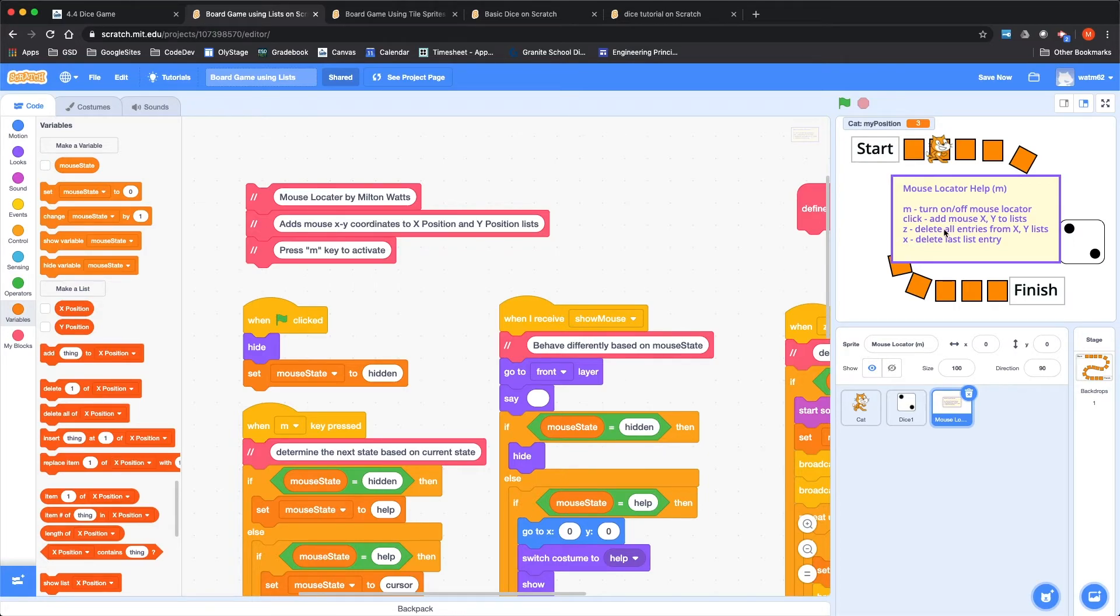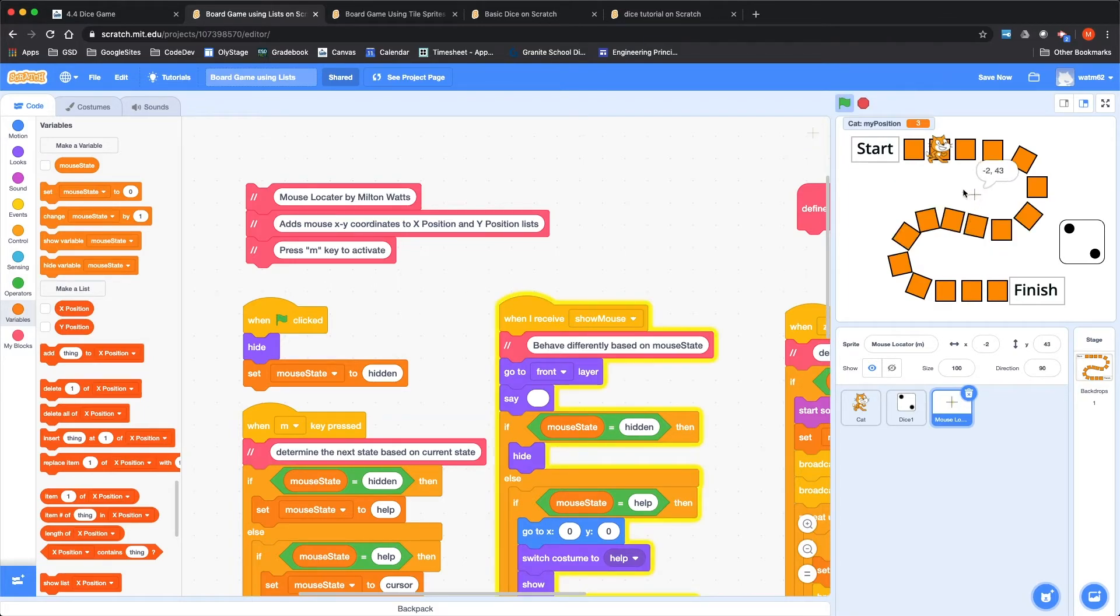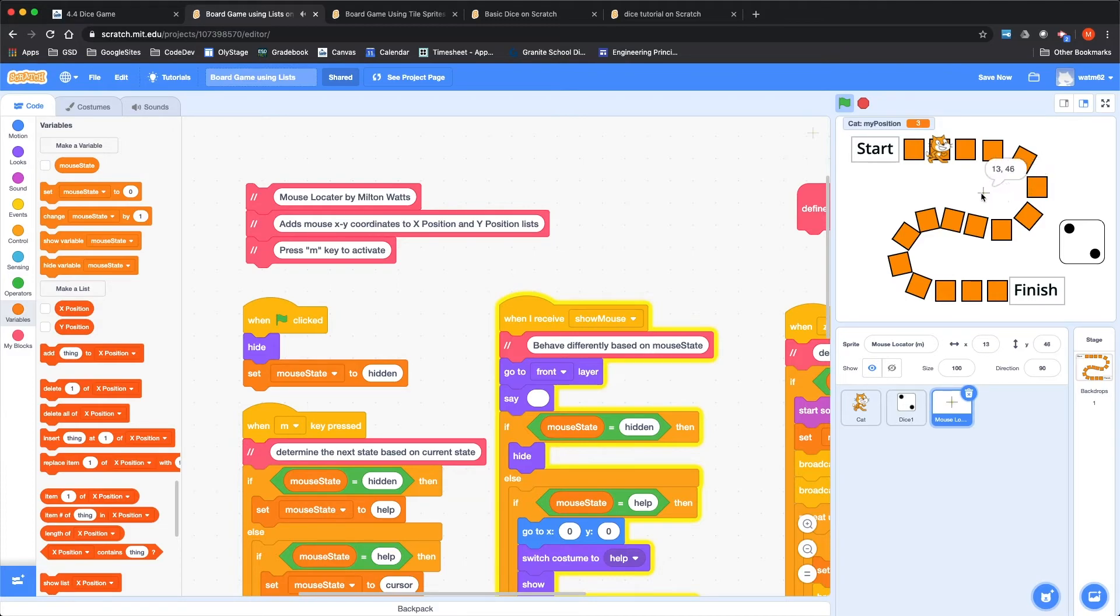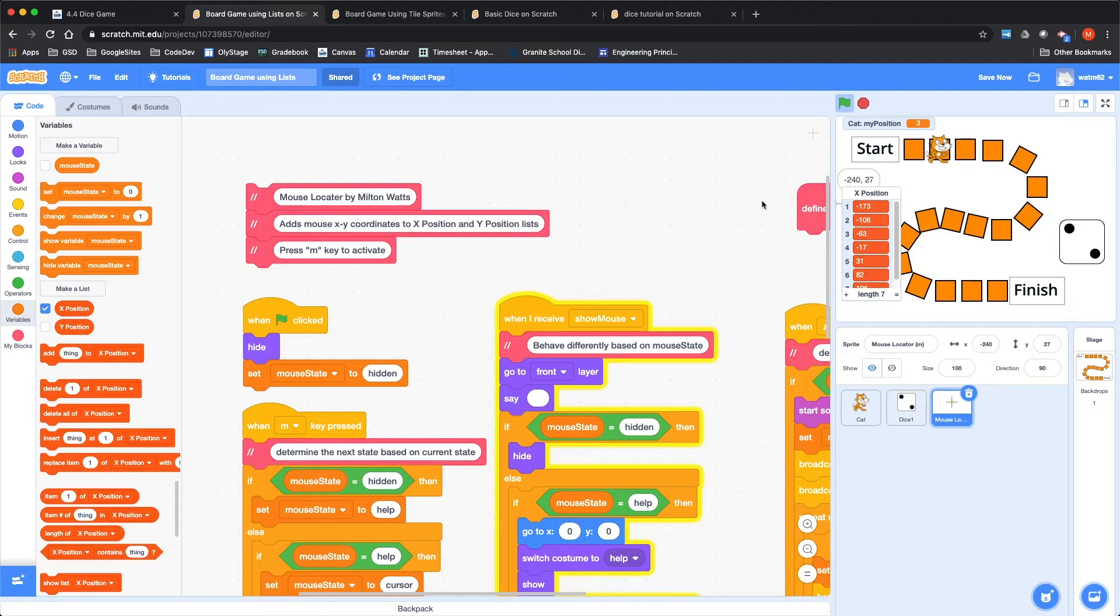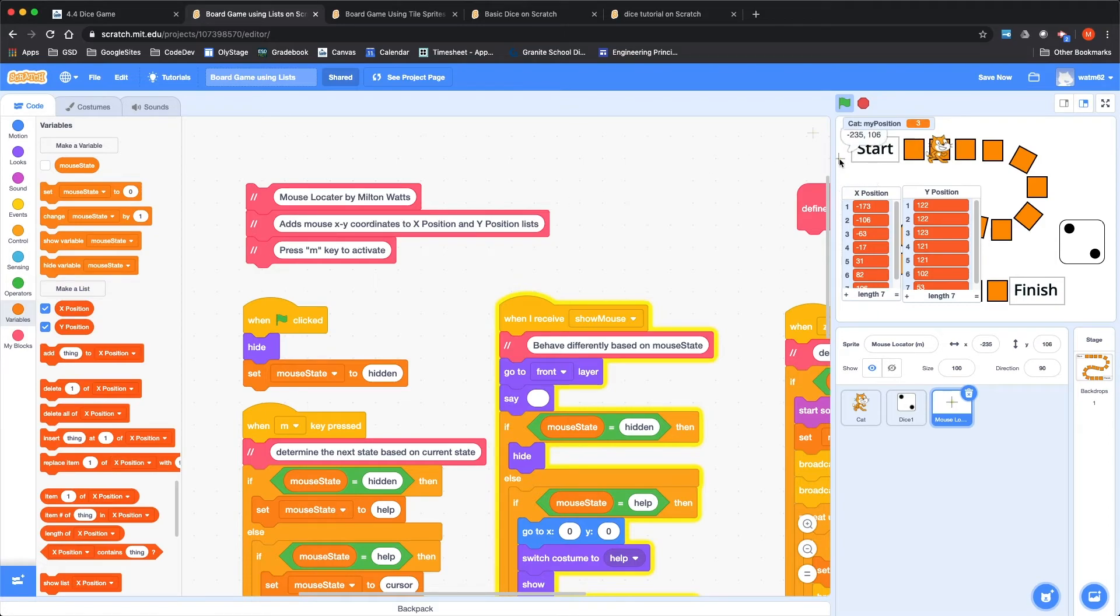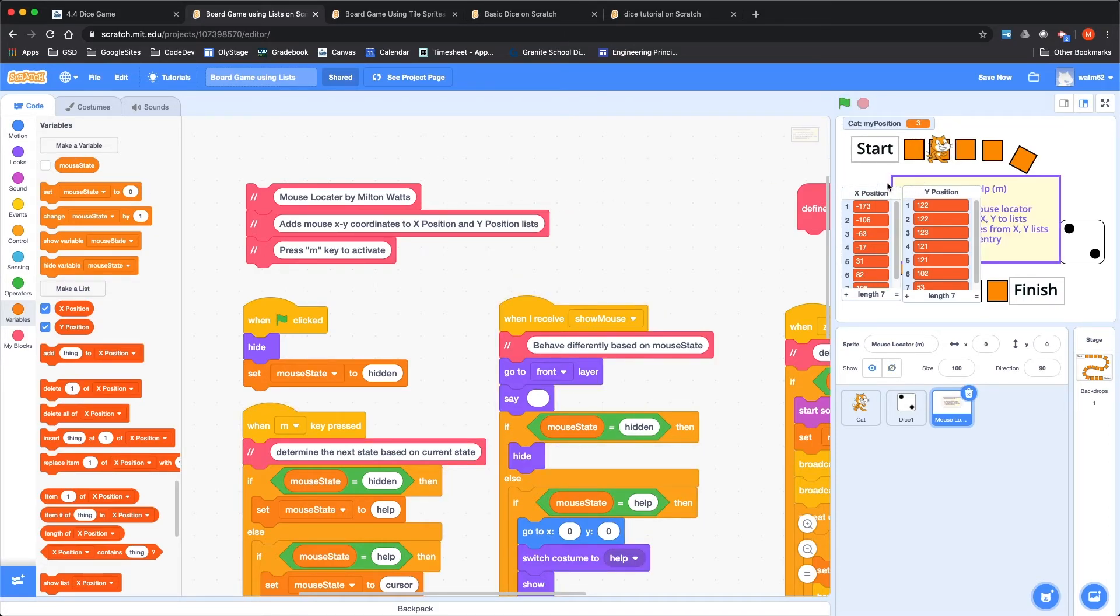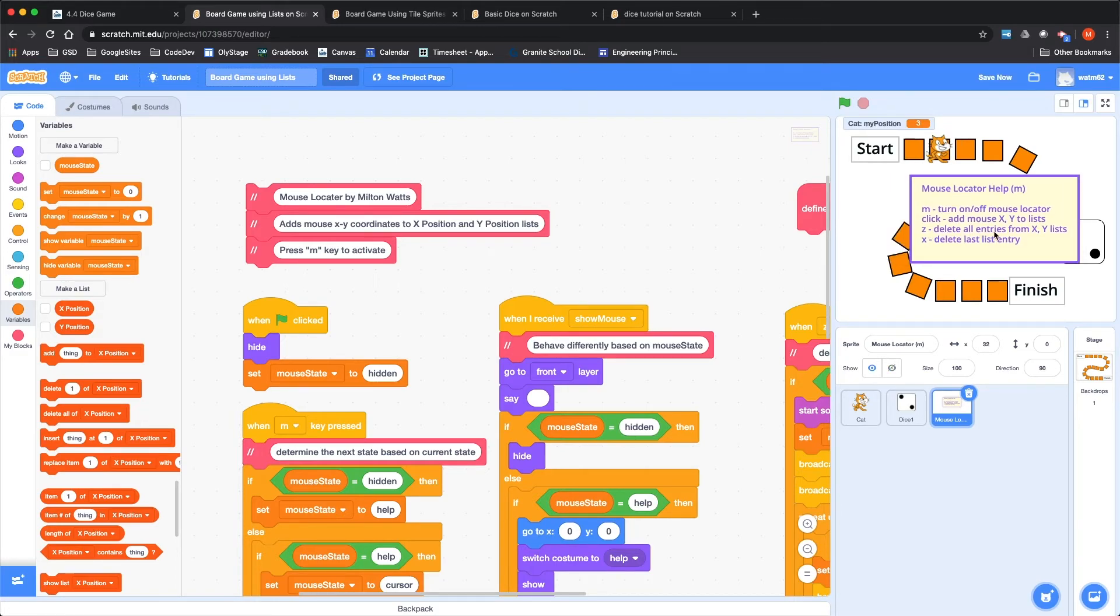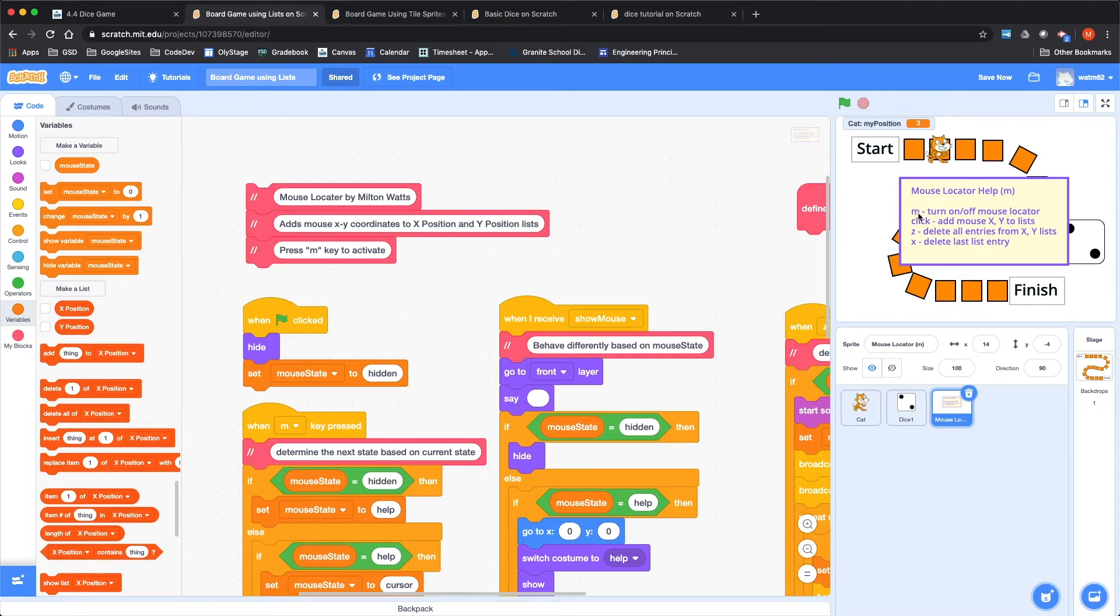So I'll zoom in a little bit better closer. You press M to activate this. And if I press M, I just clicked M. It gives me some help. M turns on and off the mouse locator and including showing this screen to add mouse X, Y to the lists. Z deletes all the entries from the lists and X deletes the last entry if you've made a mistake. So hopefully we can go through this. It'll go pretty quickly. The first time I hit M, it shows me this message.